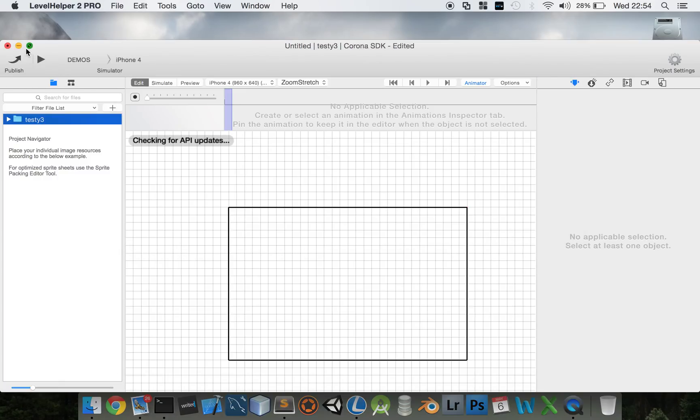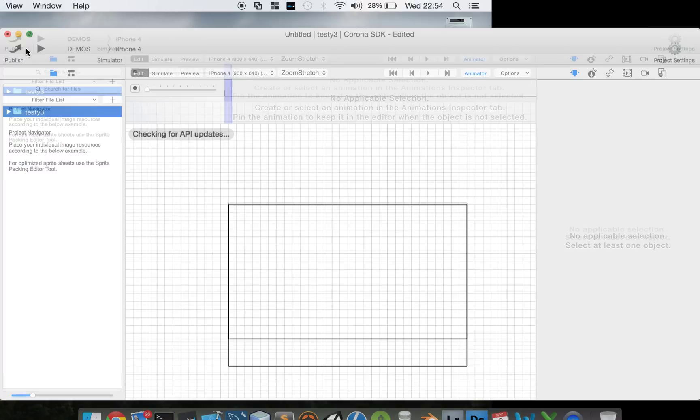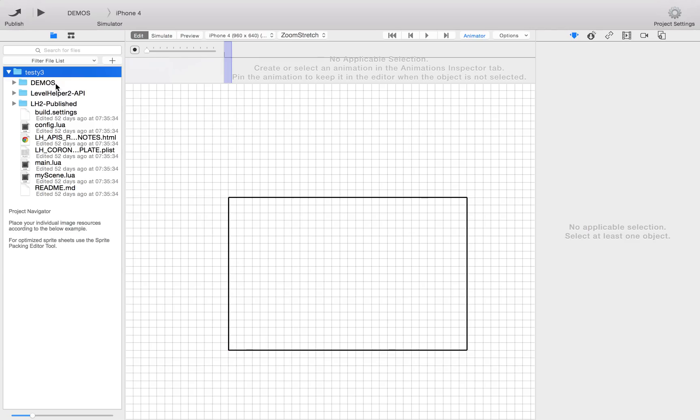Let's make this full screen and have a look what's in there now. So we've got a Demos folder here, then there's the actual API for it, and then there's this LH2Published. We'll get into those in a minute.